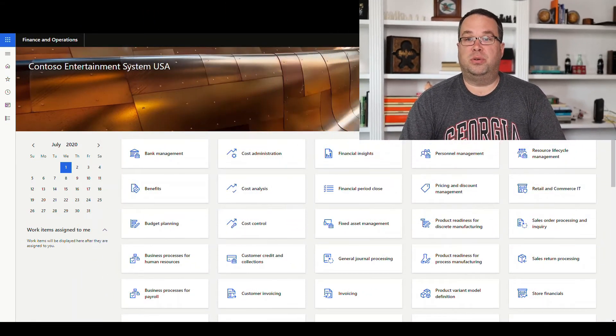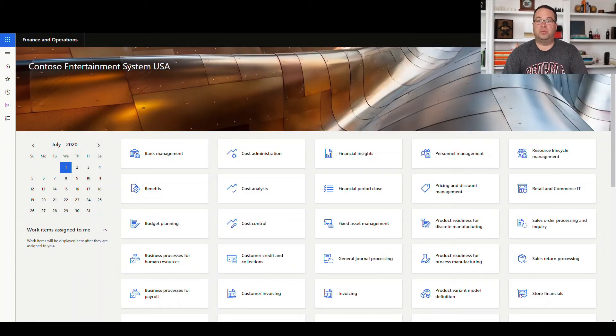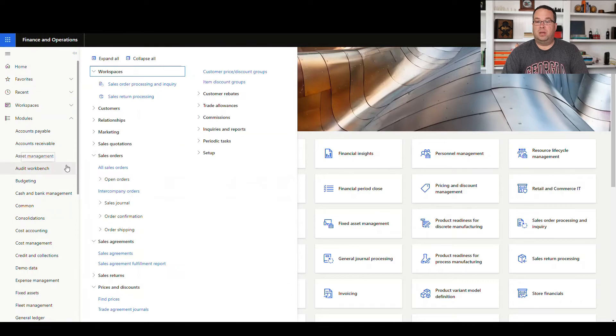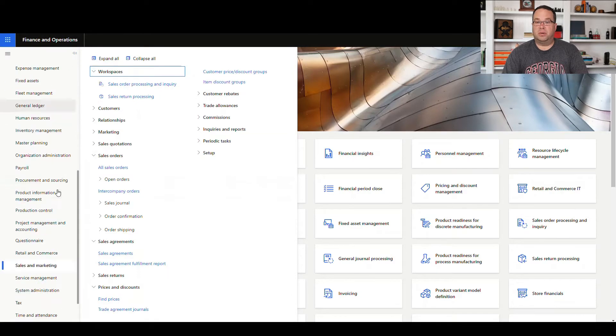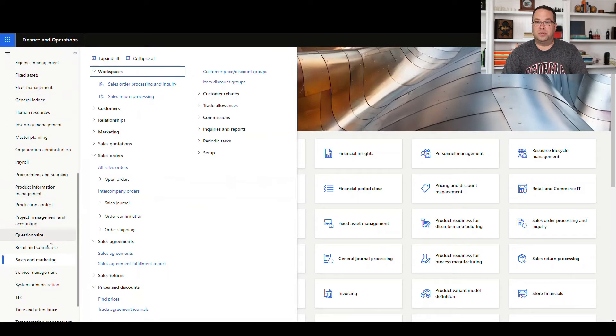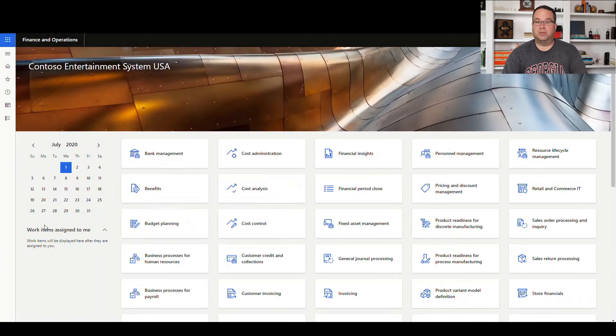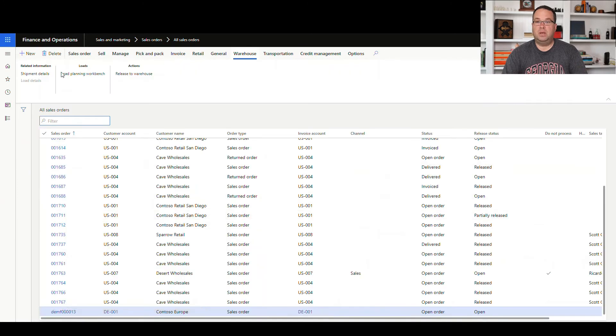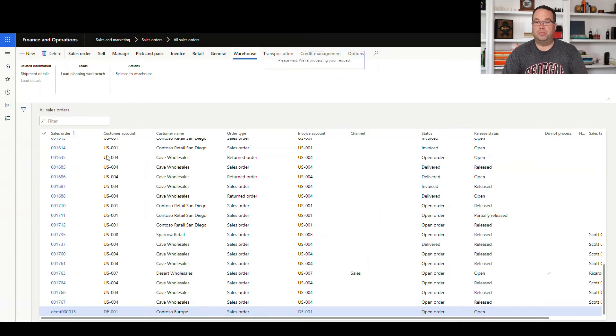There's no real setup to this one, but what we're going to do is go into sales and marketing and create a sales order. We're going to go to sales and marketing, sales orders, and then we'll create a new sales order.